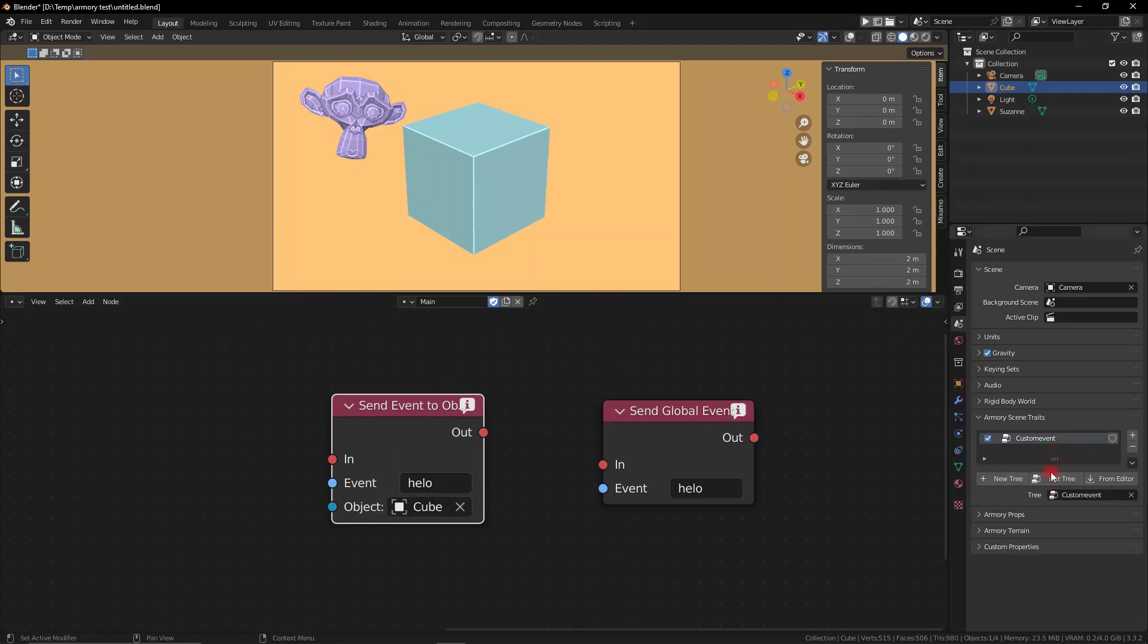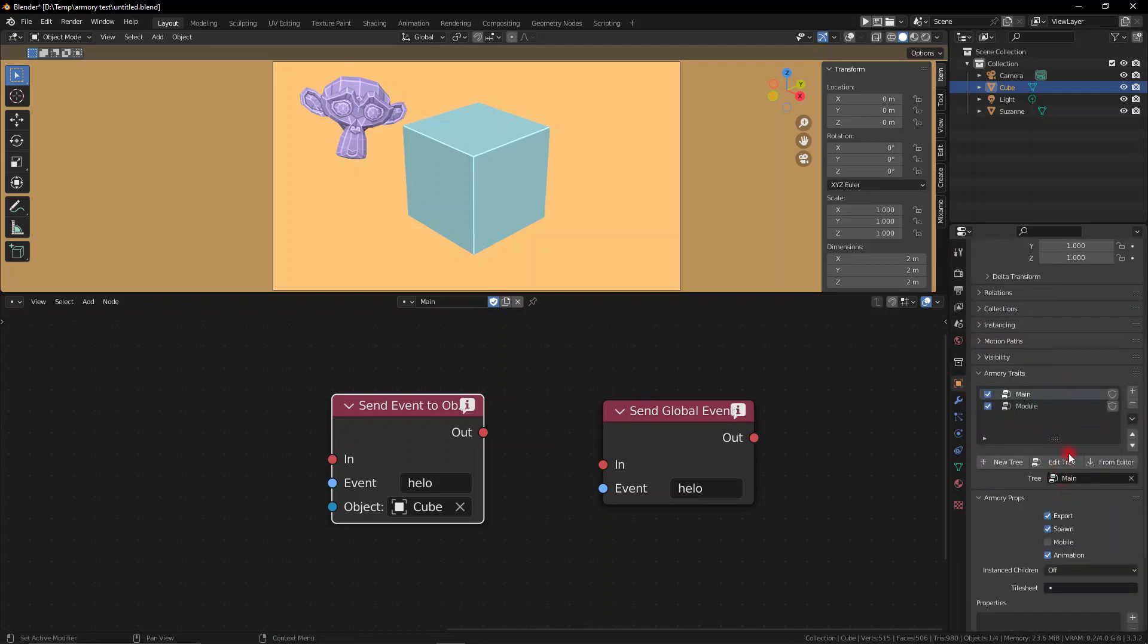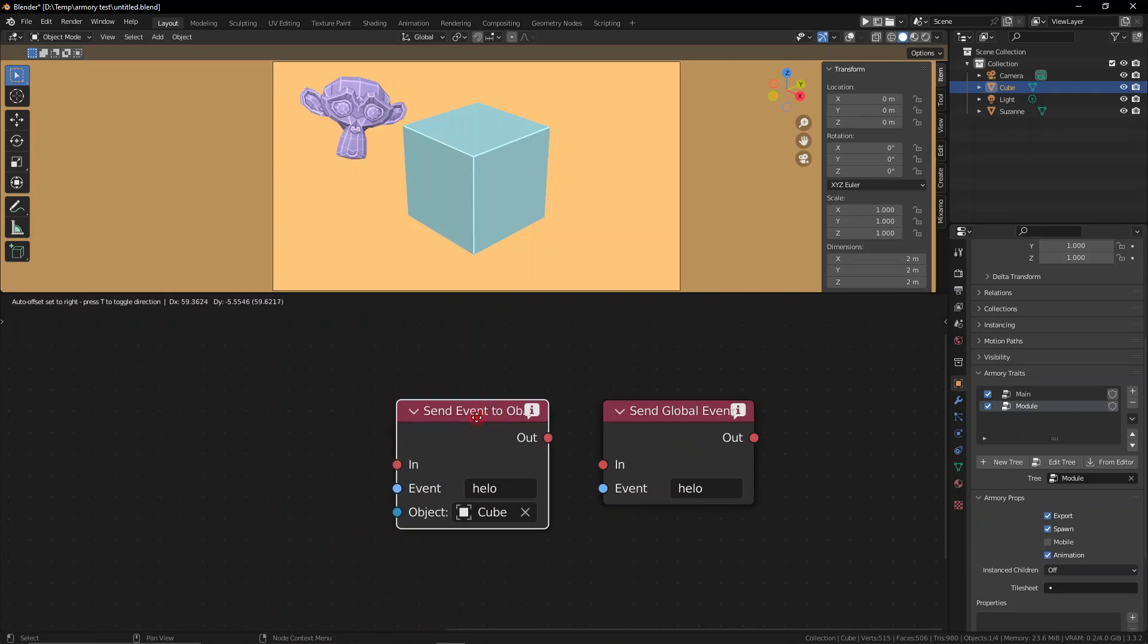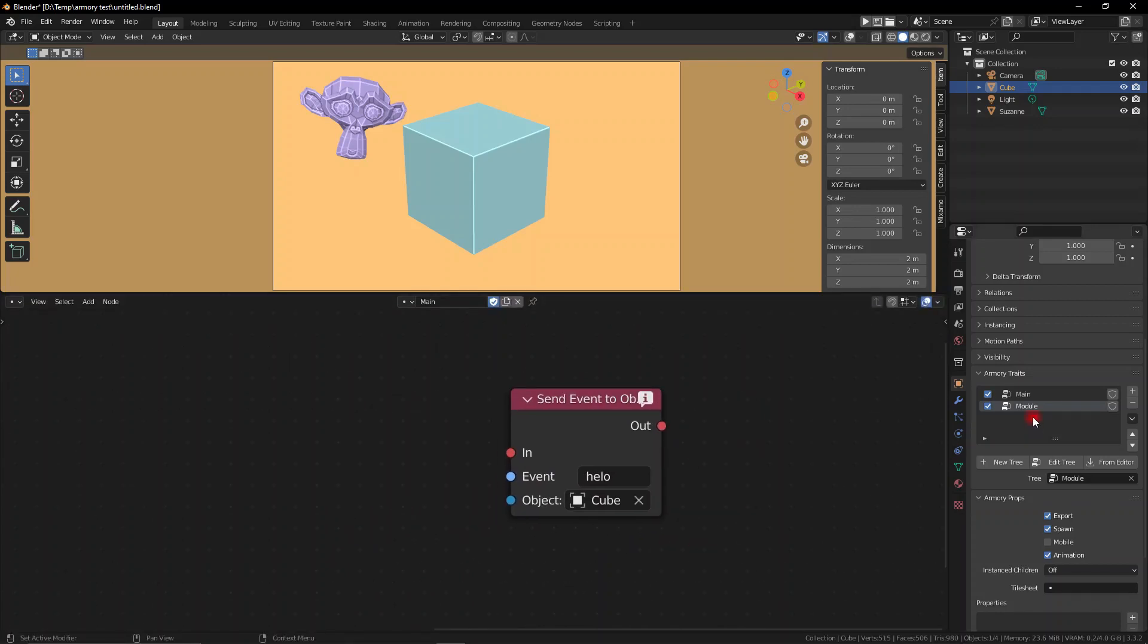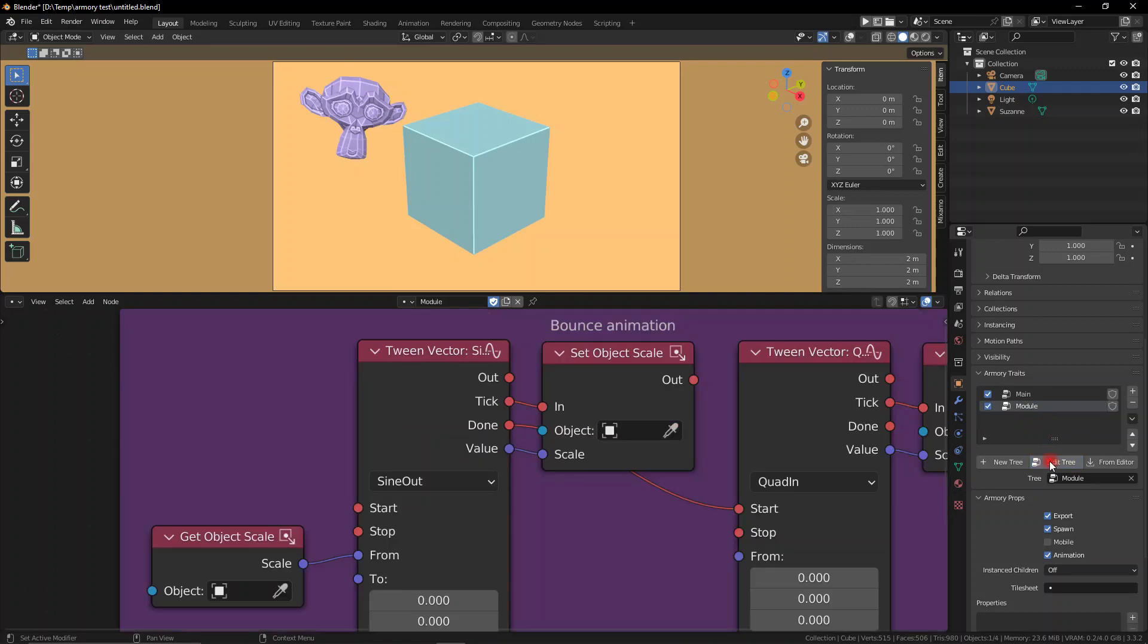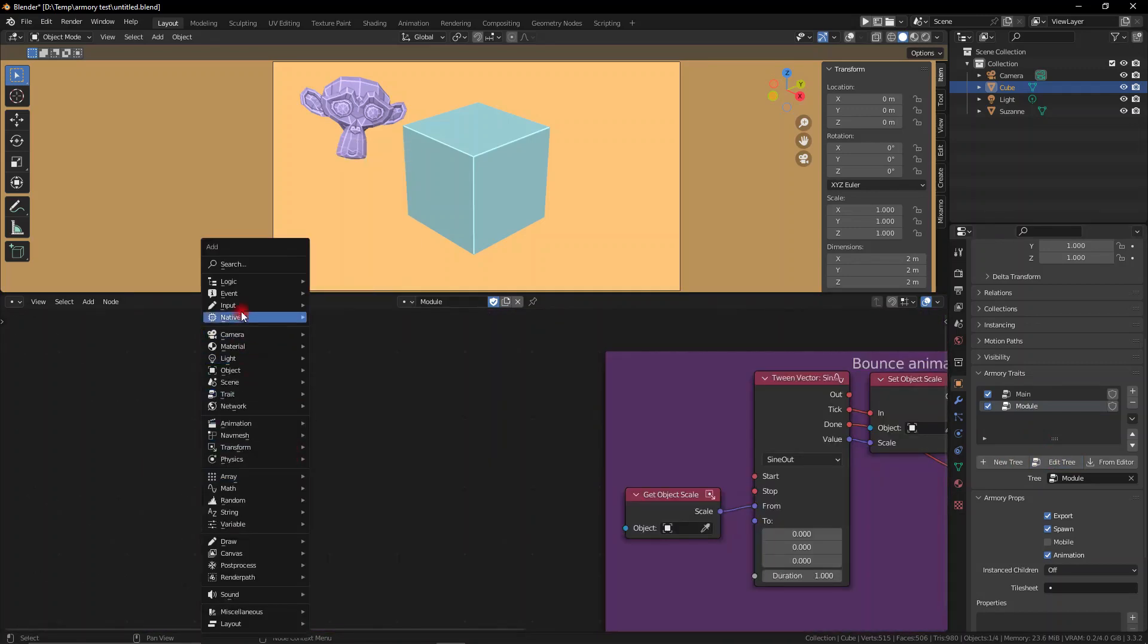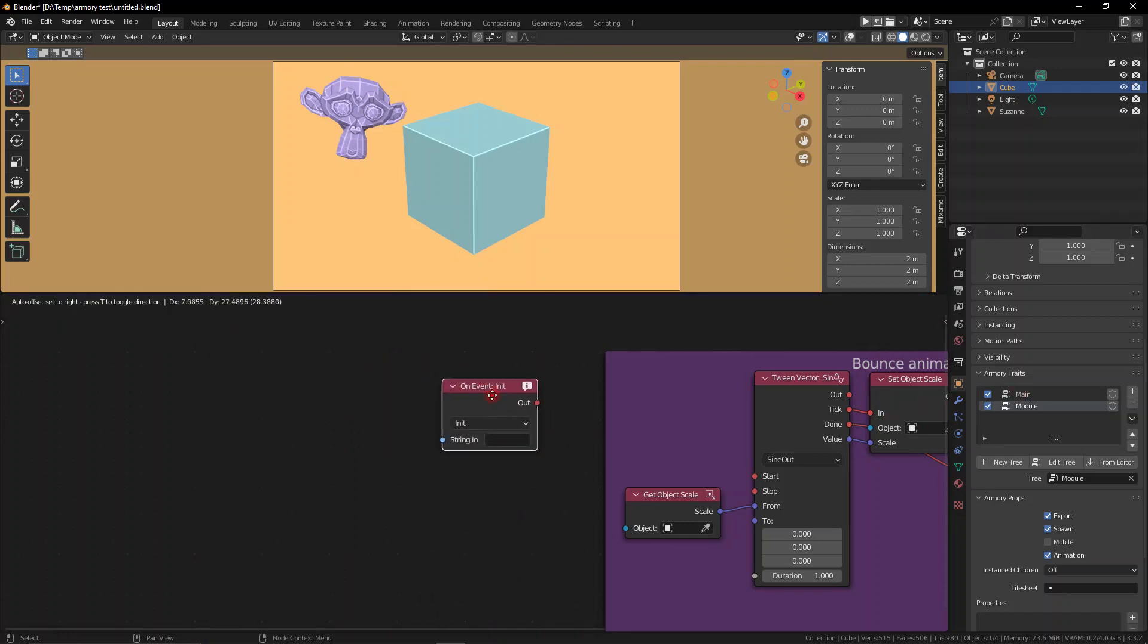Talking about listener nodes, we have the on event node which is the only listener node for both of these nodes and it listens for any event that is sent out by either of these nodes. Obviously it can only read it if it's hosted within the object that you sent it to if you're using the send event to object node, but if you're using the global one you can have your event node set any way you like and it will be listened to and heard.